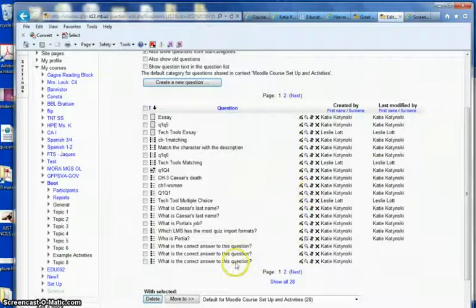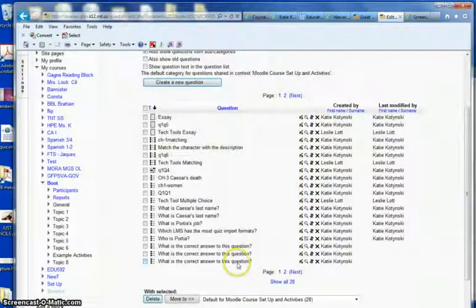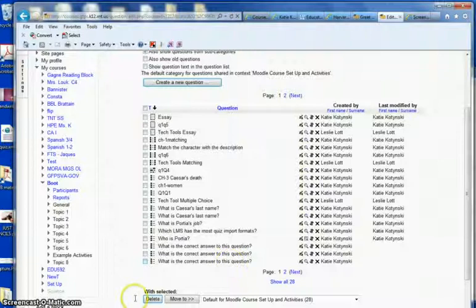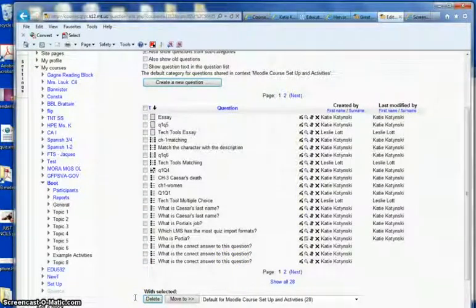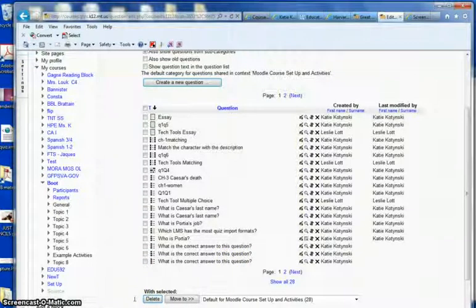So that's basically how easy it is to use that Aiken format to either copy and paste information and rearrange it or type it in the correct format.